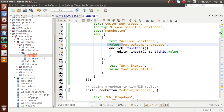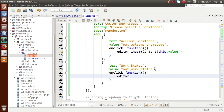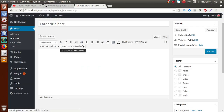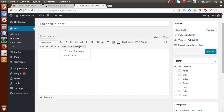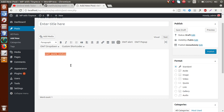Next we define the onClick callback for the second dropdown value also — onClick: function, editor.insertContent(this.value). If we select 'Work Status', this value will be inserted in our editor. Save the file, go to the browser, reload the page. If I click 'Welcome Short Code', it is inserted. If I select 'Work Status', that shortcode is inserted as well.